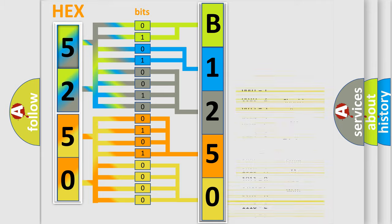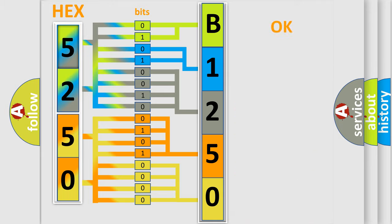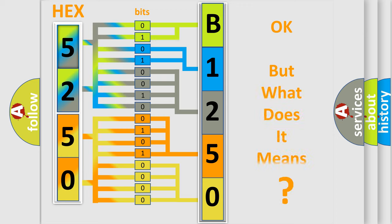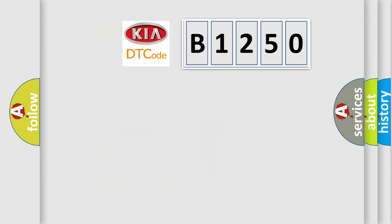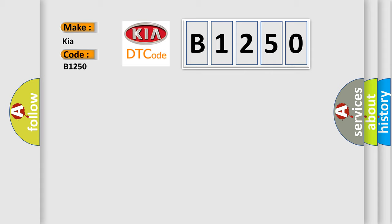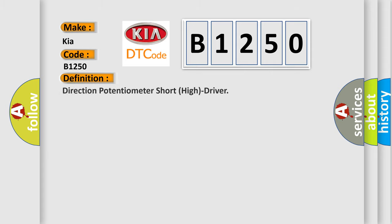We now know in what way the diagnostic tool translates the received information into a more comprehensible format. The number itself does not make sense to us if we cannot assign information about what it actually expresses. So, what does the diagnostic trouble code B1250 interpret specifically for KIA car manufacturers? The basic definition is: